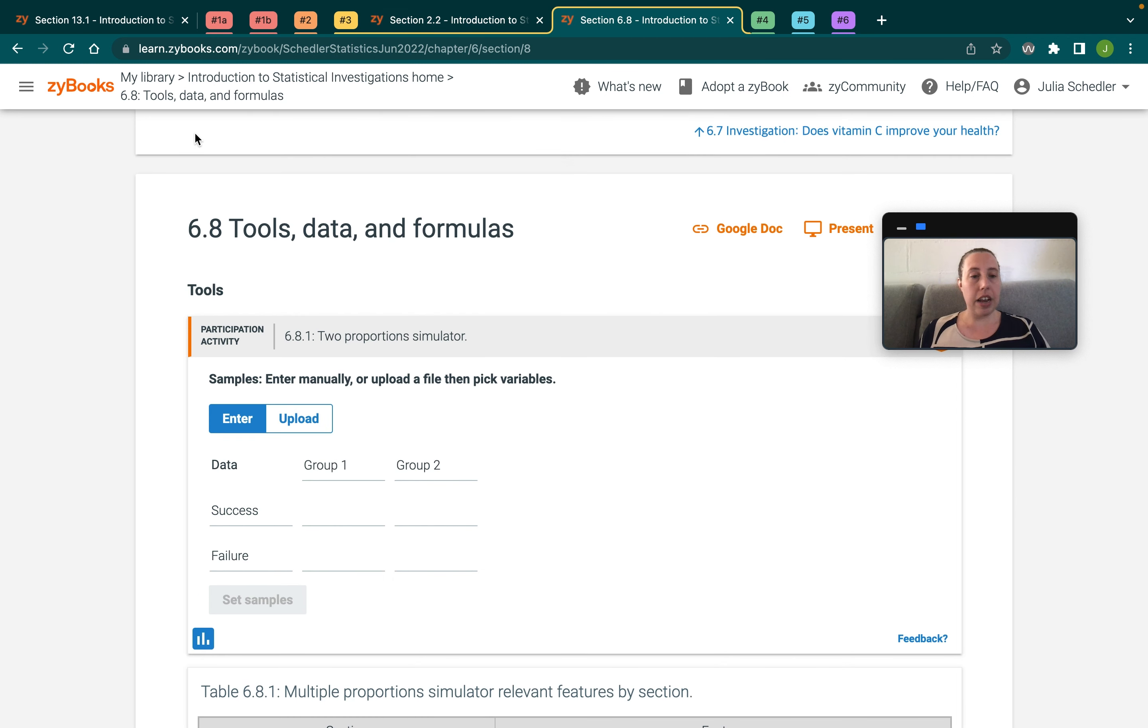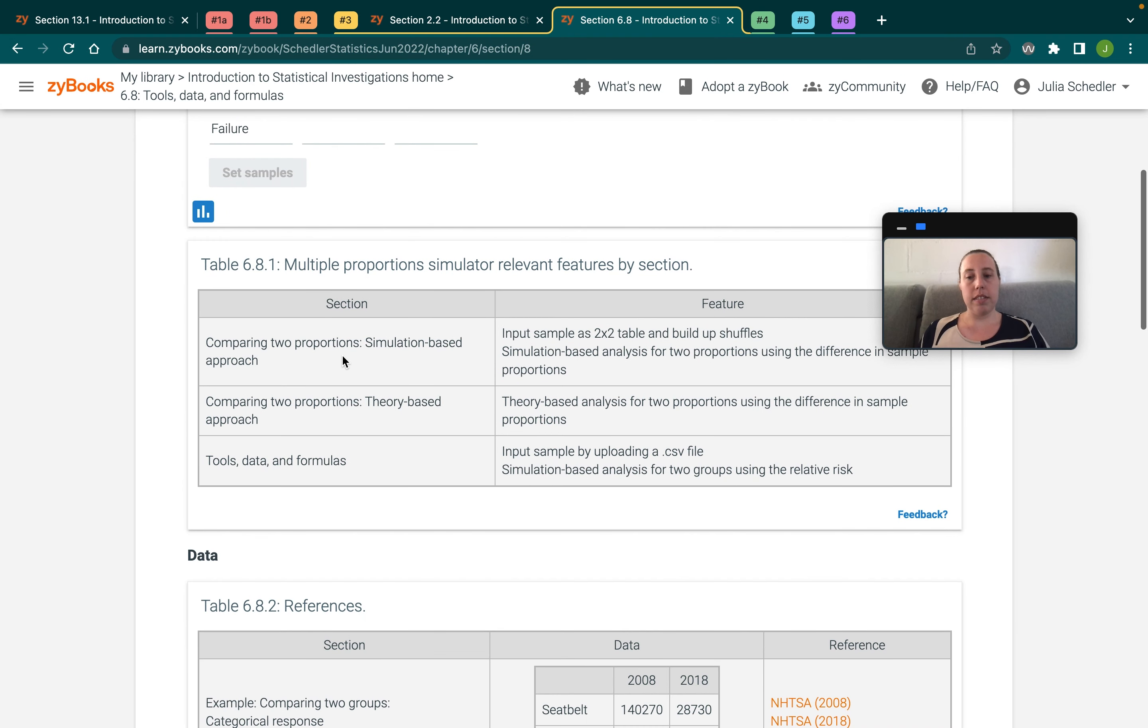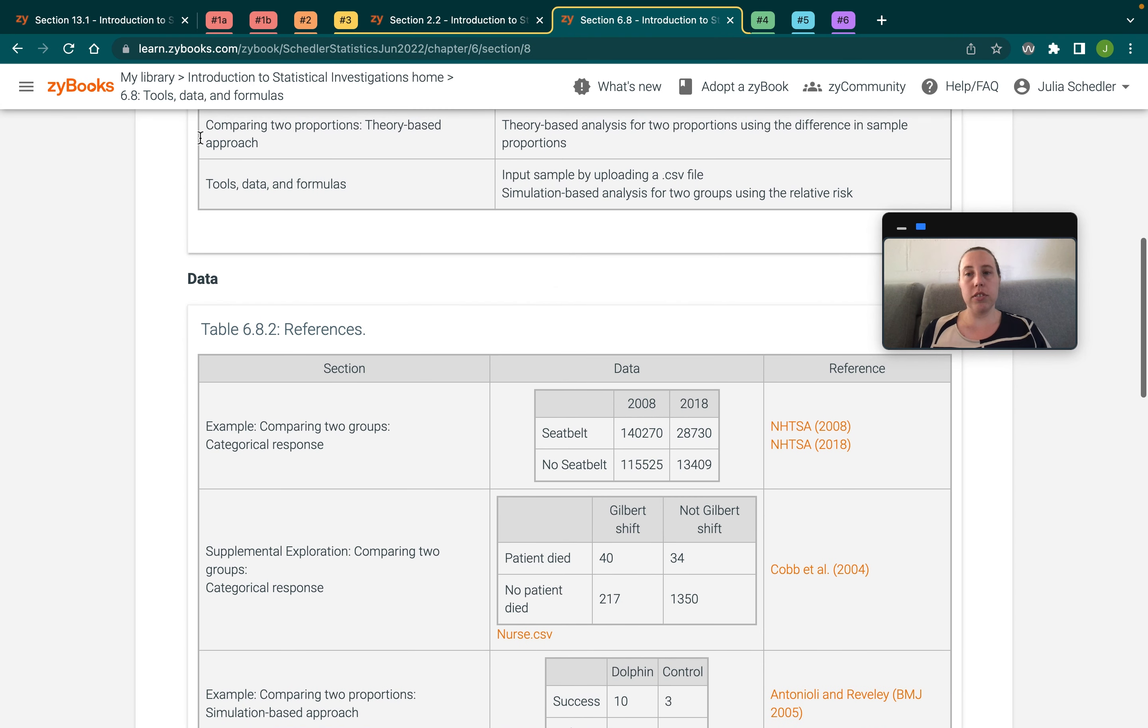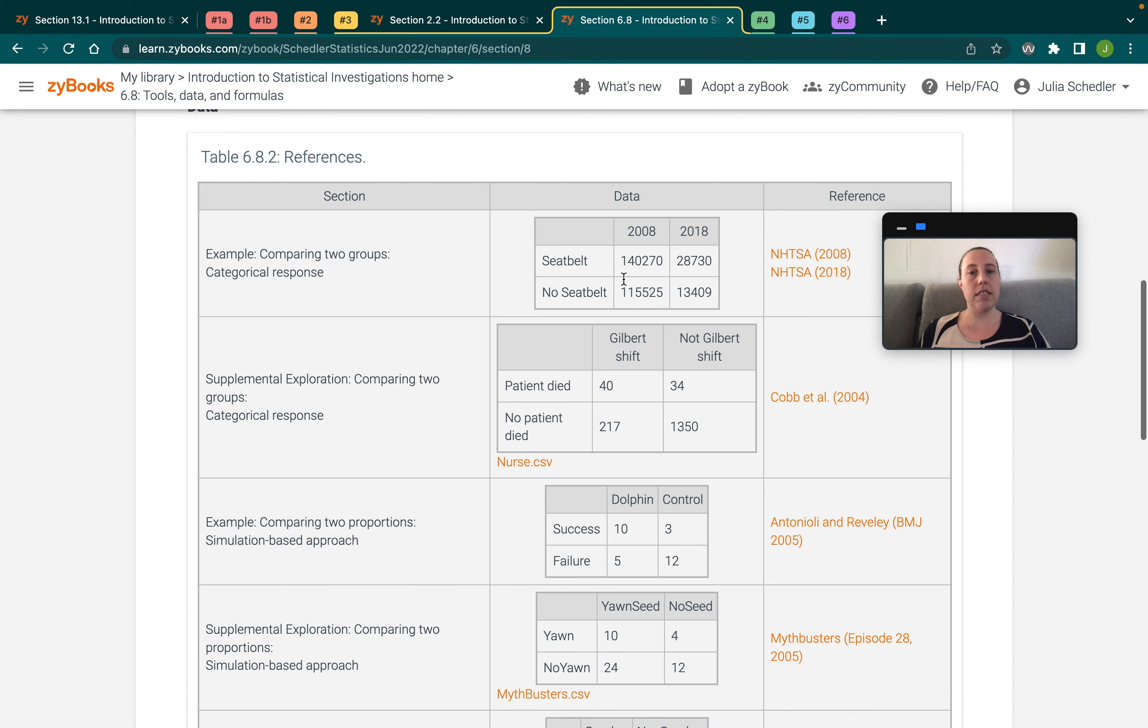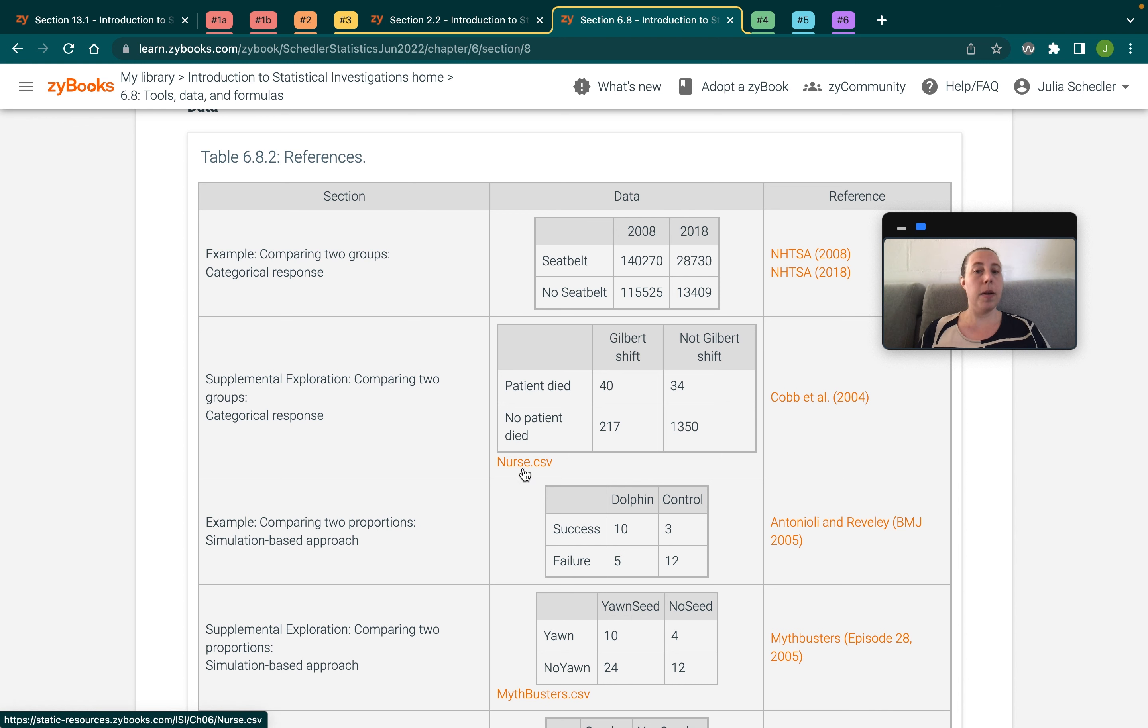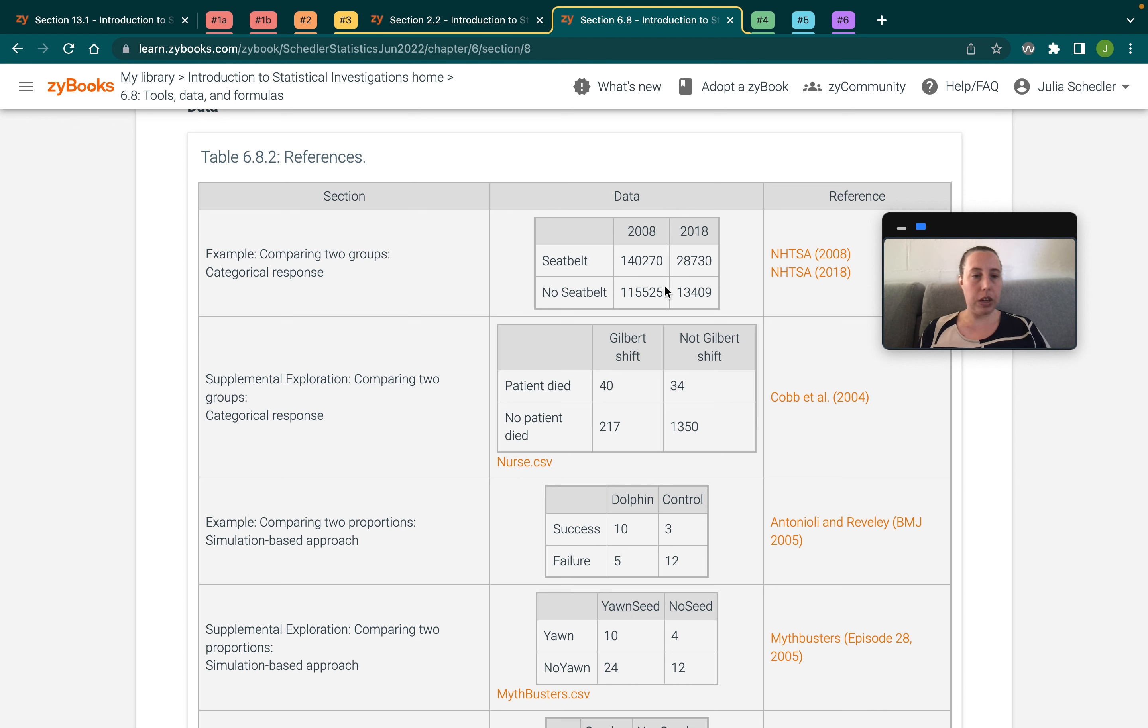Later on, that's carried through throughout the rest of the Zybook. And at the end of every chapter is a tools, data and formulas section, which contains the links to any studies which use the data that was focused on in the section, as well as files containing the data or frequency tables, if appropriate, like it is here in chapter six.